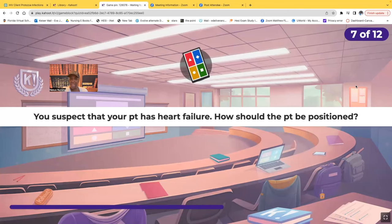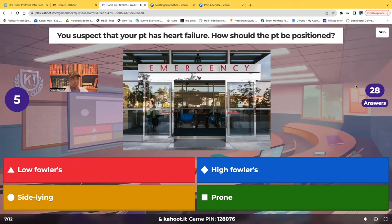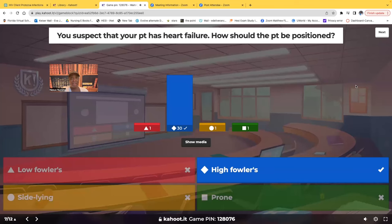Question seven: you suspect your patient has heart failure — how should you position that patient? Low Fowler's, high Fowler's, side-lying, or prone? The correct answer is high Fowler's. Whenever there is a condition where we expect the patient to have respiratory issues, you put them in high Fowler's. You want gravity to help keep the diaphragm down so that the lungs can expand as much as possible and help that patient breathe.